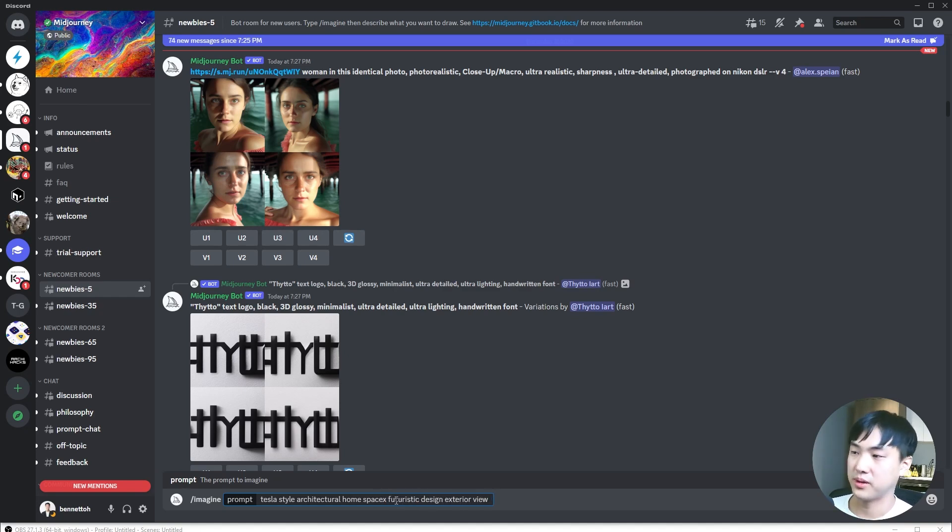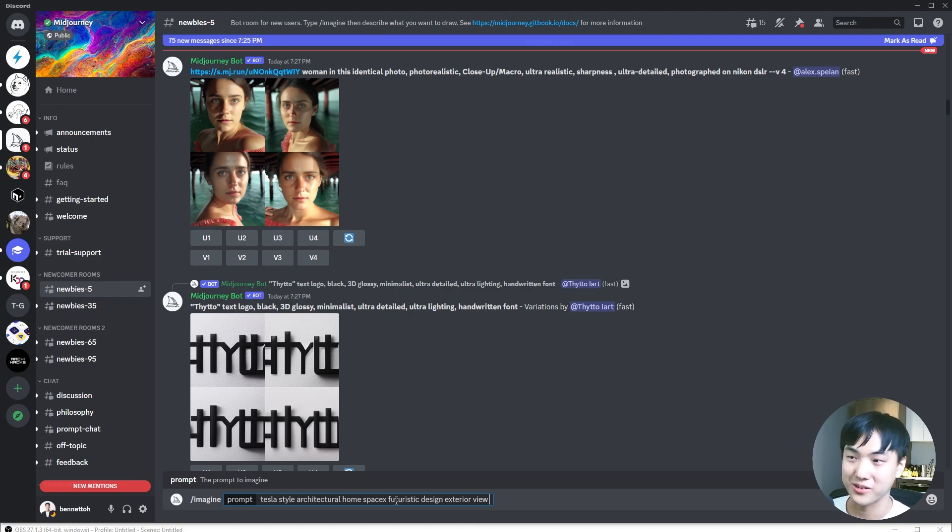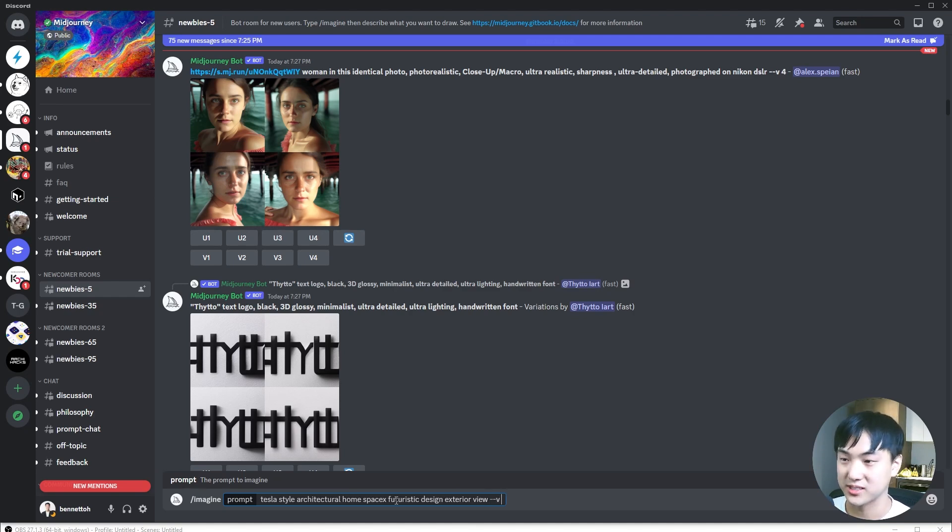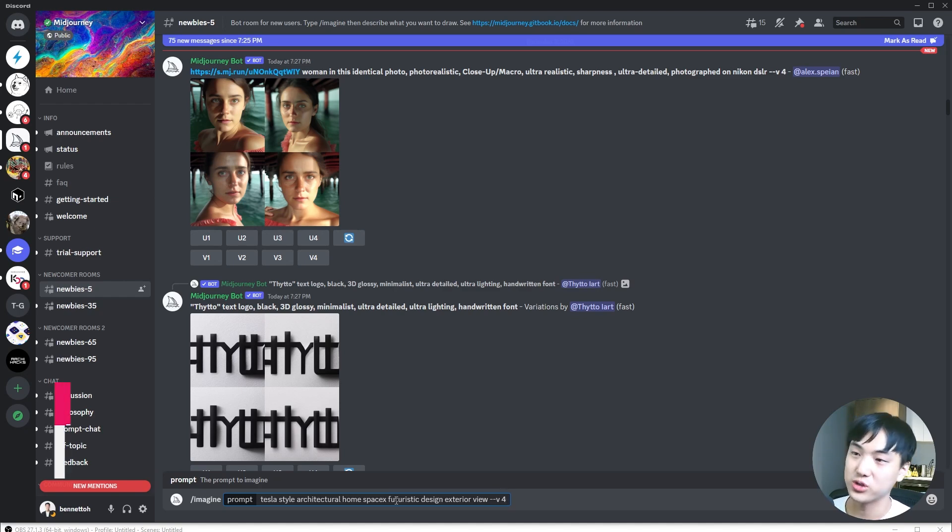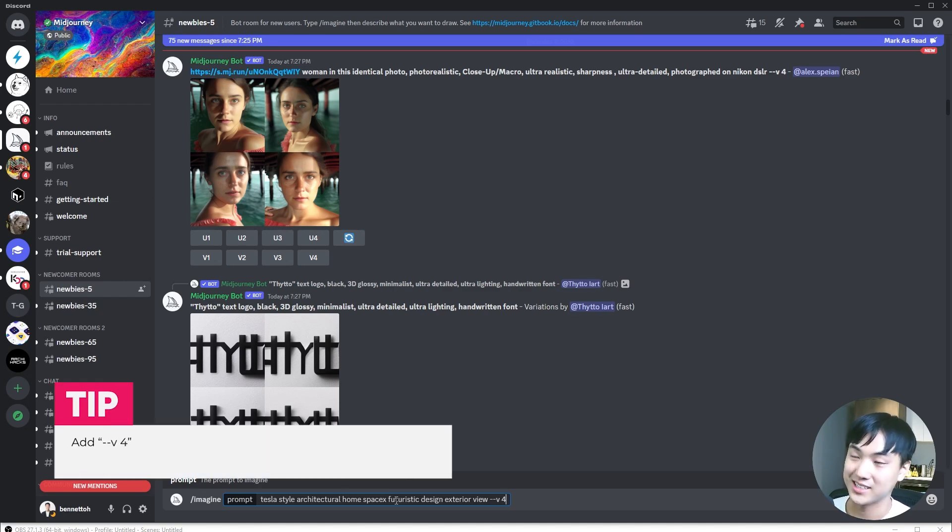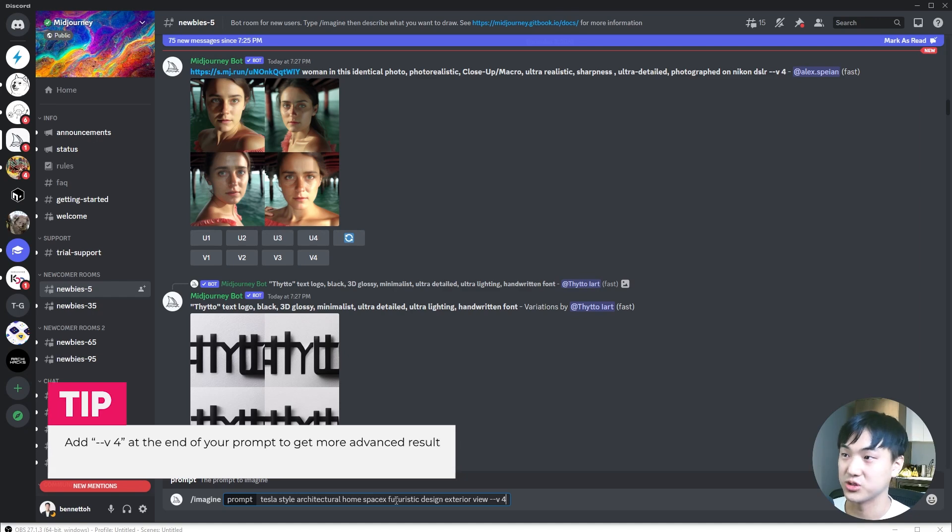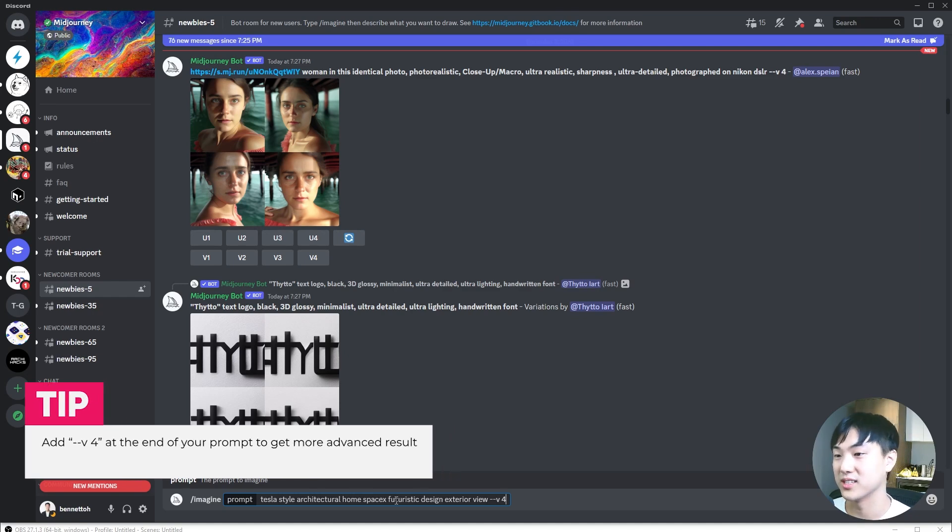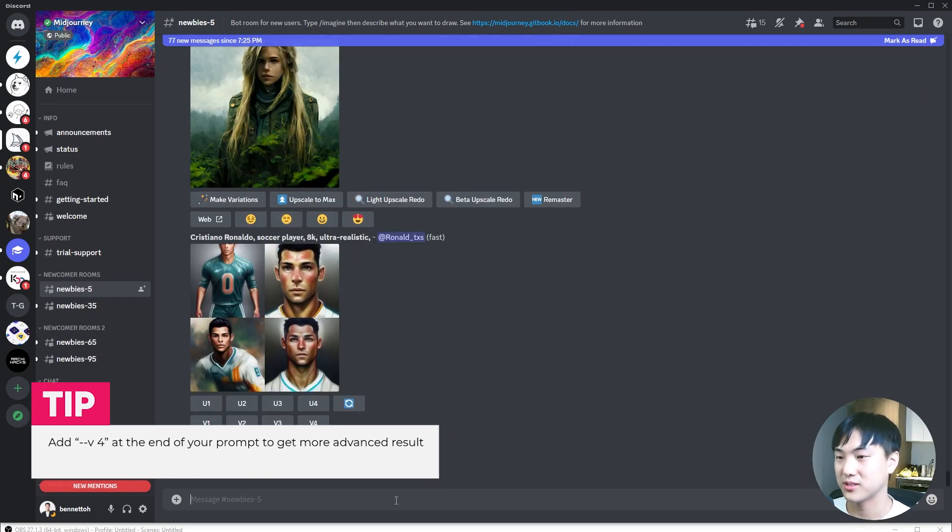What's important about Midjourney is that the more descriptive your prompt, the better it is usually. Another cool tip is they've recently released a V4 rendering engine. If you use this tag at the end, you'll generally get more realistic and consistent results.